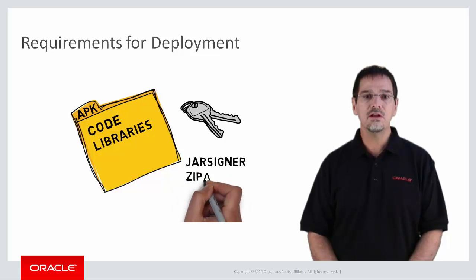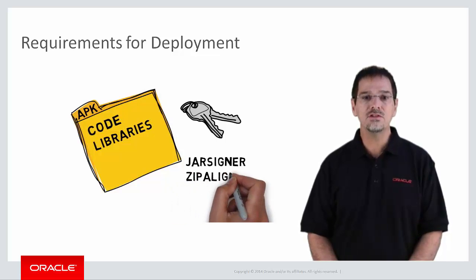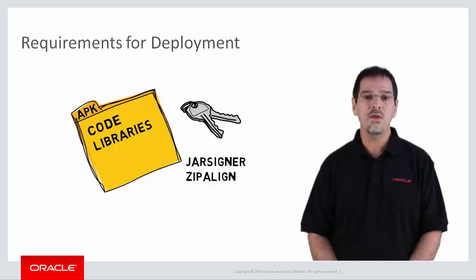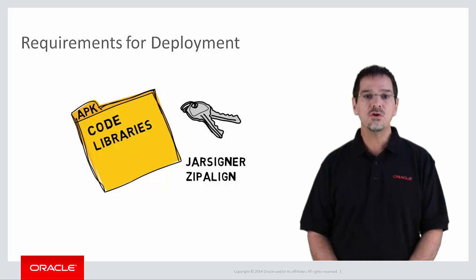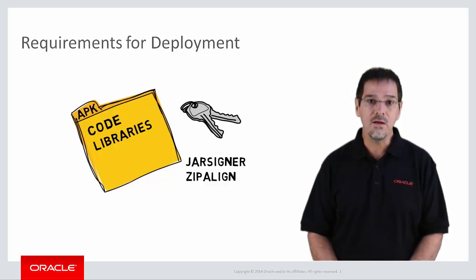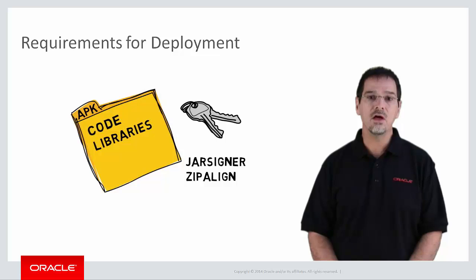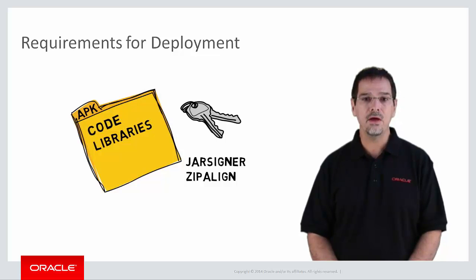ZipAlign is a utility that optimizes Android application files, or APKs. It ensures that all uncompressed data, such as images, is aligned on 4-byte boundaries.